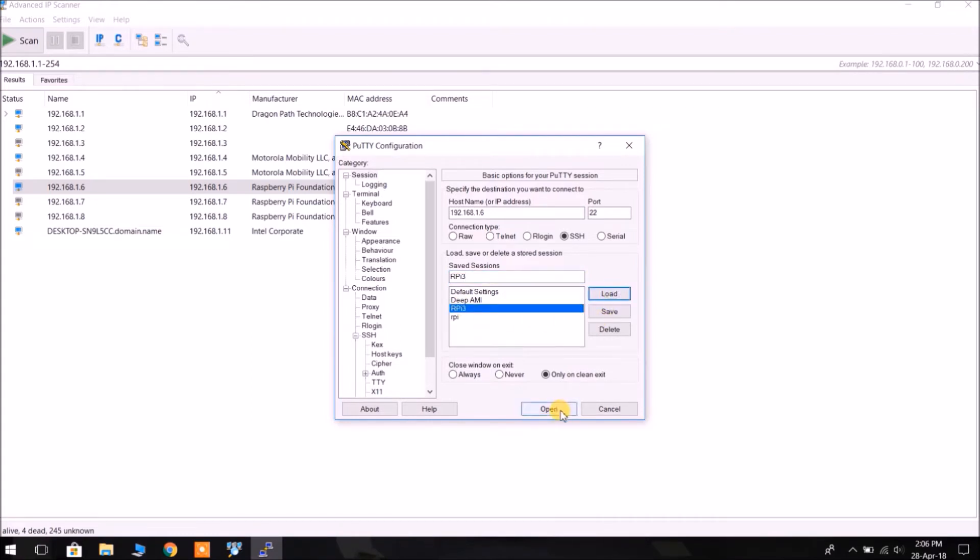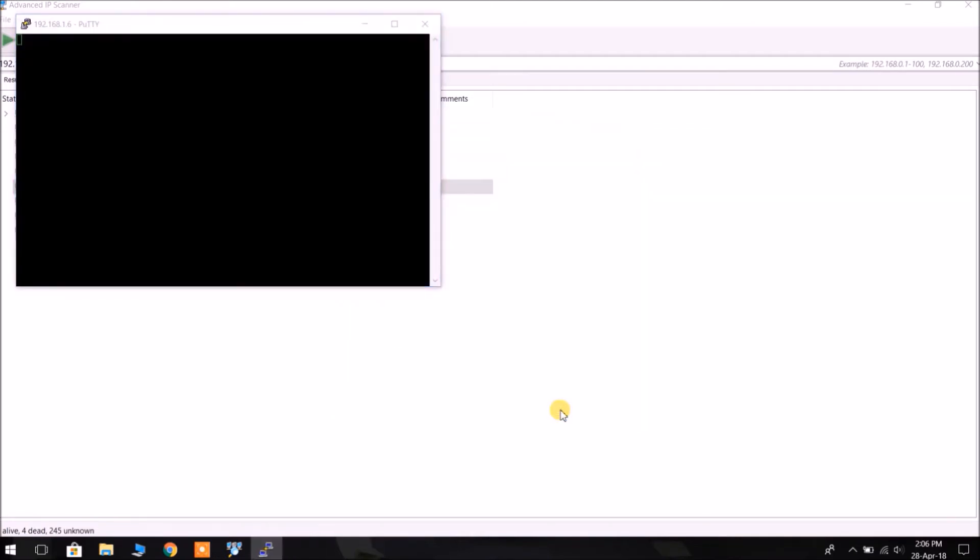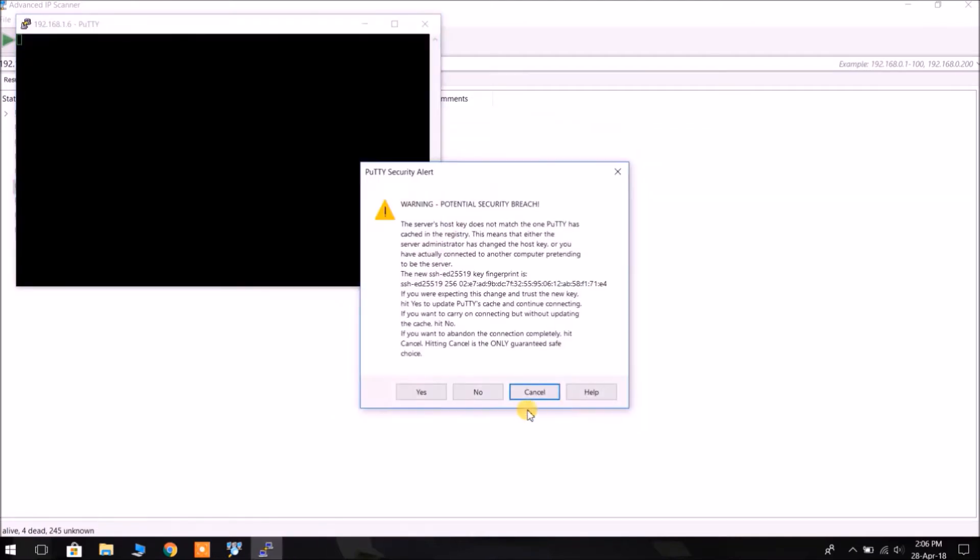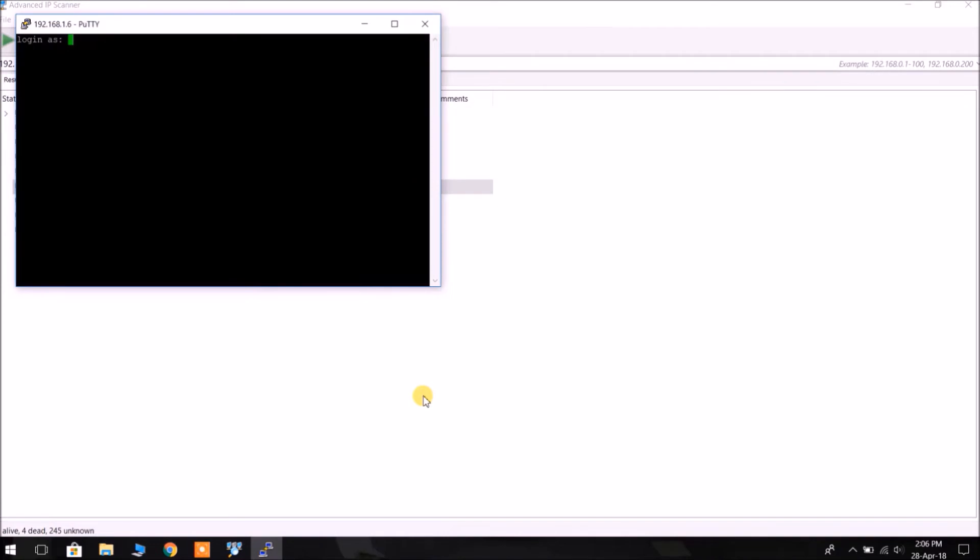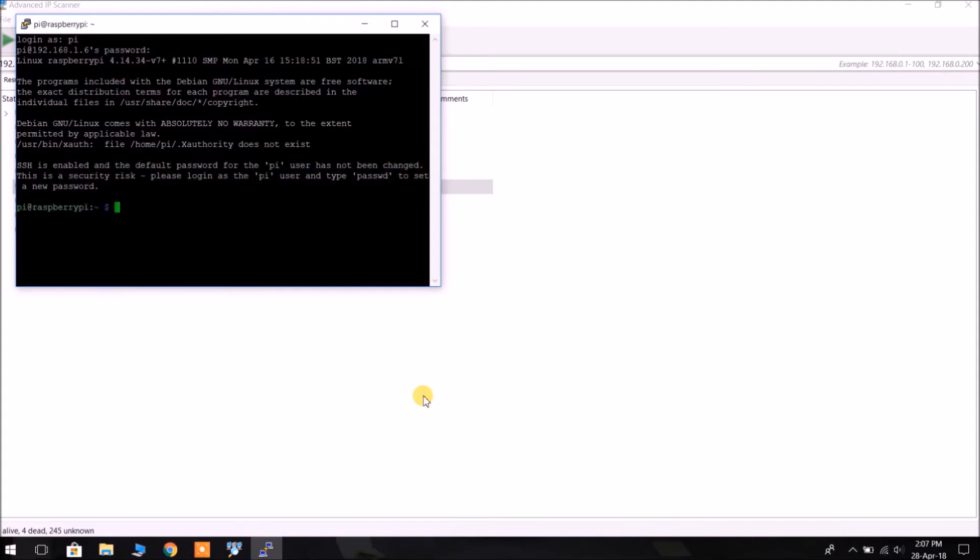We can load this setting. Click yes. Login as pi and the default username is raspberry. Okay, we have successfully logged in.